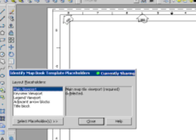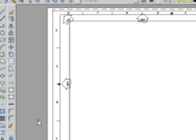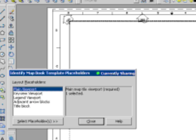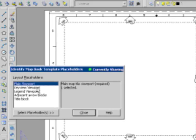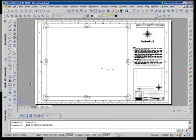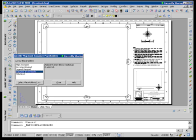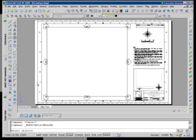And then we just walk down the list and fill out the values as we saw or looked at before. Main Viewport: I'm going to say Select Placeholders and then touch my main viewport. Key View: we'll go ahead and select that, set my placeholder. We'll set that off to the side over here. Legend: I'm not going to have one of those, but I'm not going to worry about that.